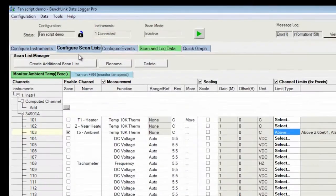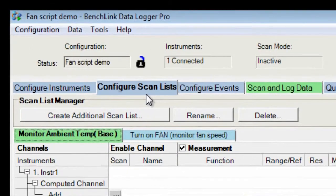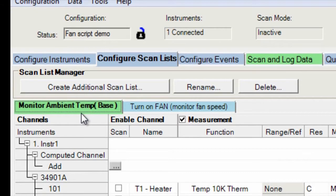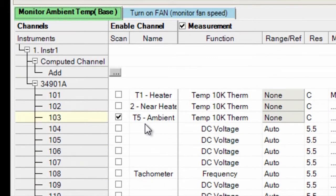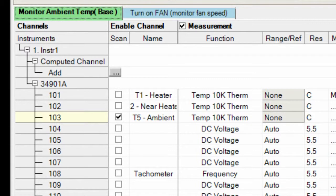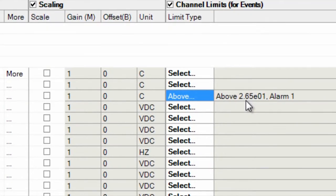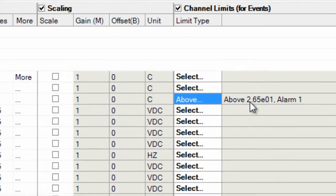Here we have the configure scan list tab. And I have two scan lists. One is monitoring the ambient temperature. And we're doing that again with thermistor T5. Our limit situation is we will send out an alarm one when we go above 26.5 degrees C.